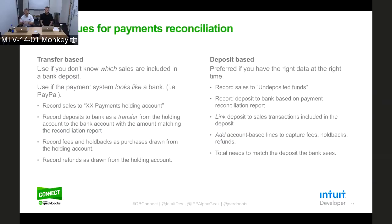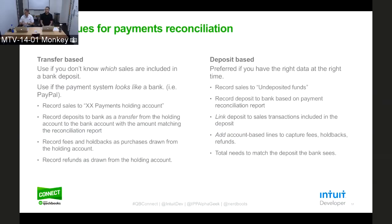If you have the right data at the right time, by far and away the best way to do this is to use the deposit transaction. You record sales to undeposited funds, then record the deposit to the bank based on the payment reconciliation report — which says 'these 10 transactions were deposited to your bank account, these fees were extracted before we deposited.' Most payment systems use a net deposit, not a gross deposit. So you create that deposit linking it to the various sales transactions included, and add account-based lines to capture the fees, holdbacks, and refunds that were taken out. The result is the total matches exactly what the bank sees — and when that happens, the customer gets that incredibly warm and fuzzy feeling that everything is working the way they want it to.